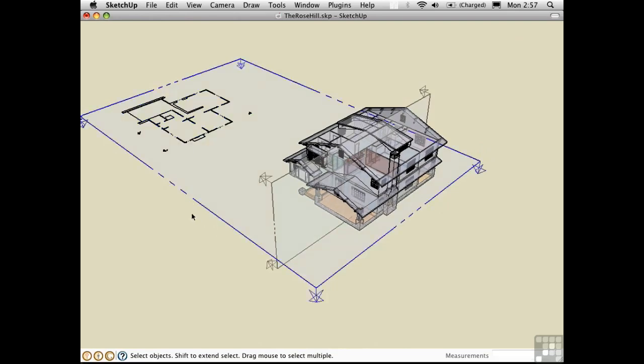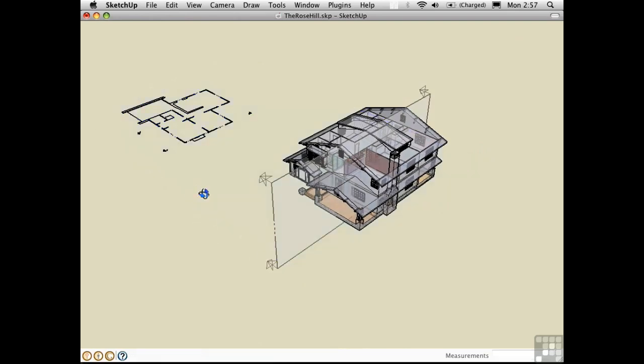We have a separate plan drawing that we could work with. So in this way, you can pull plans and sections out of a 3D model.